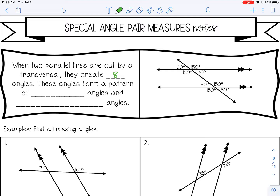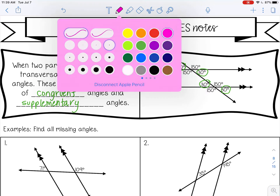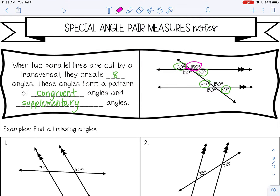These eight angles will form a pattern of congruent angles and supplementary angles. You can see the pattern: we have 30 degrees and 30 degrees, which are congruent because they're vertical — opposite from each other. Then you have 30 and 30 again, and then 150, 150, 150, 150. So it kind of makes a zigzag pattern.